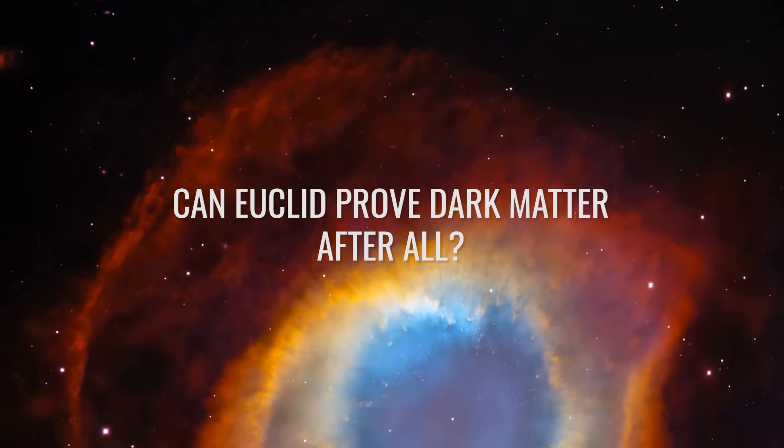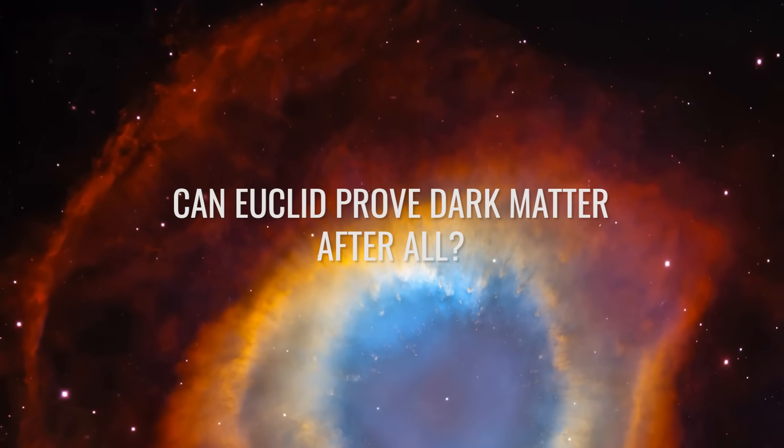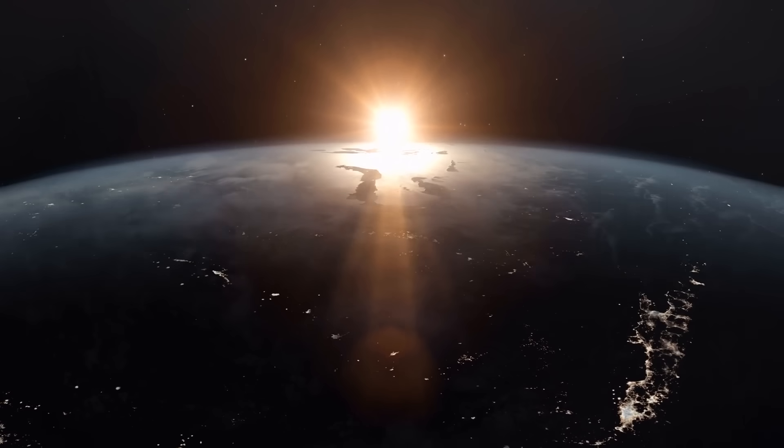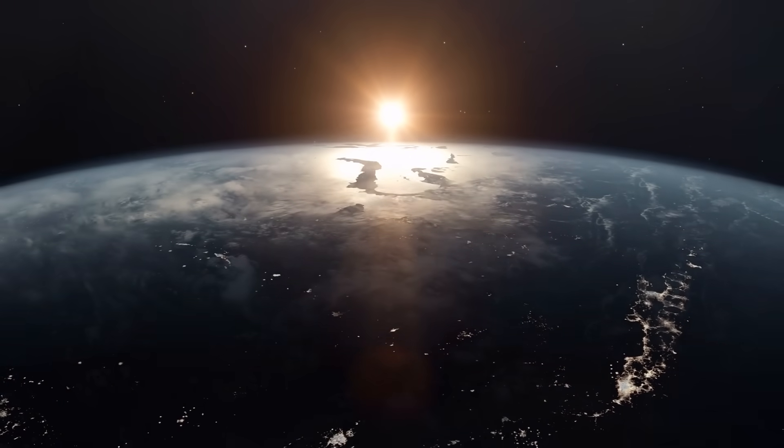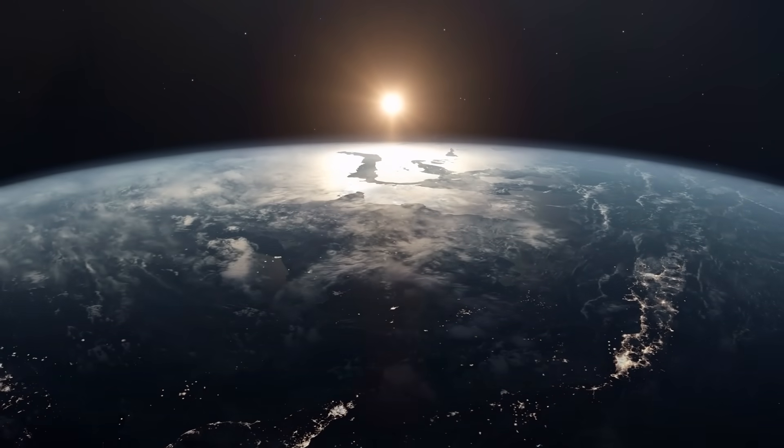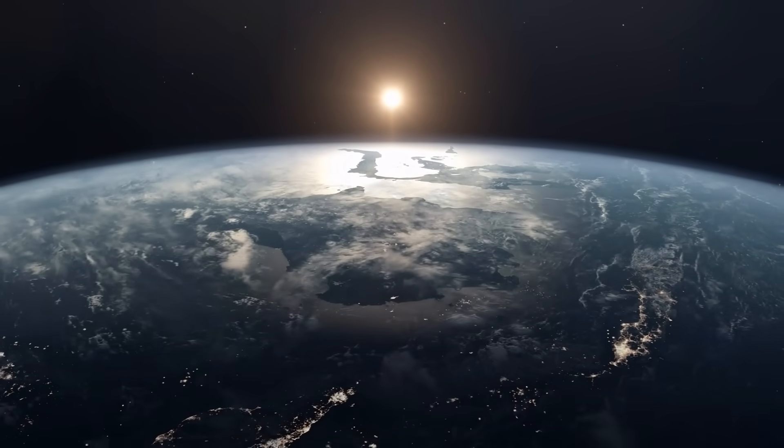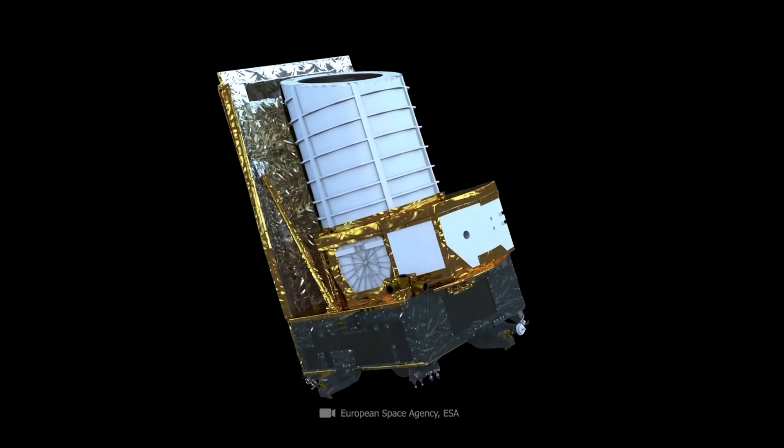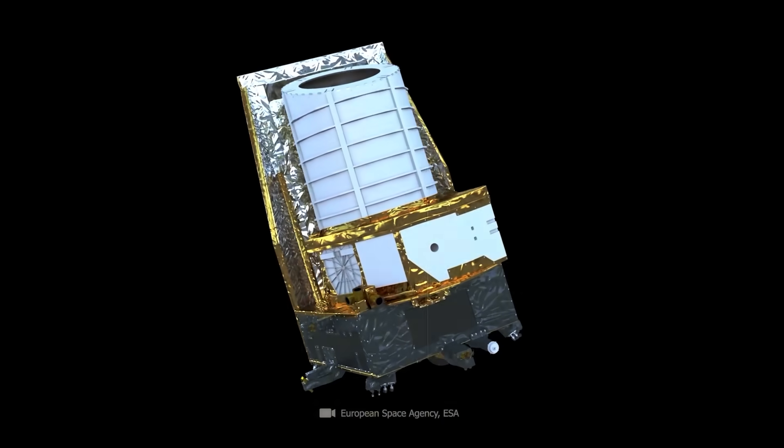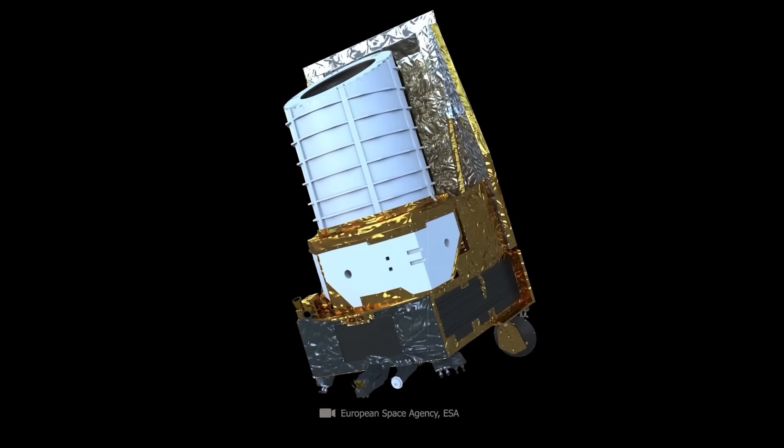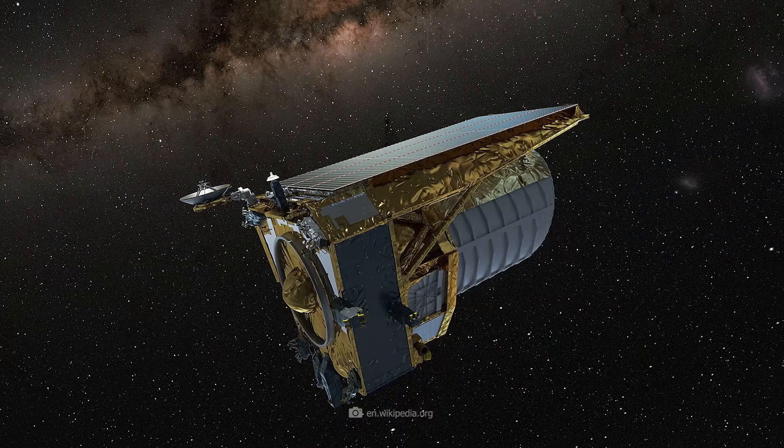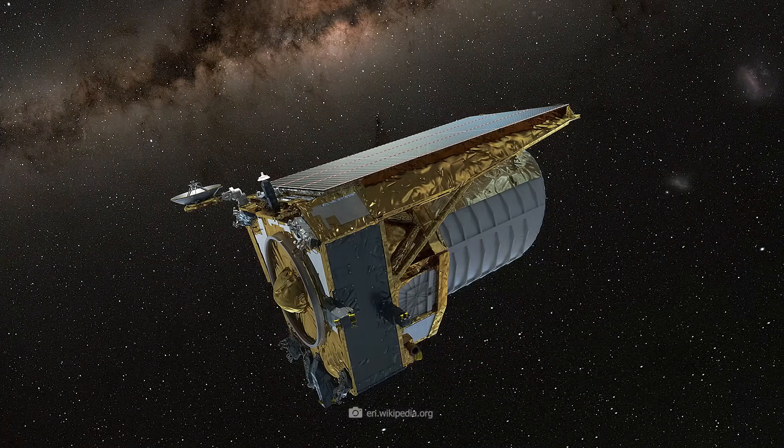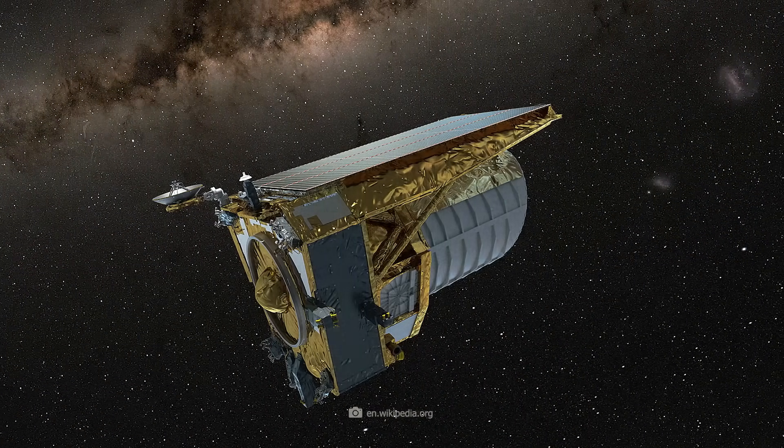Can Euclid prove dark matter after all? Let's take a moment to look at another brand new but somewhat quieter astronomy star in the night sky. Euclid has been positioned in space since 2023 and has a special mission. Euclid is to produce the best map of the known universe we have ever had.